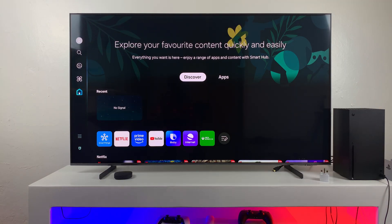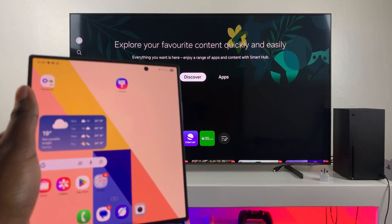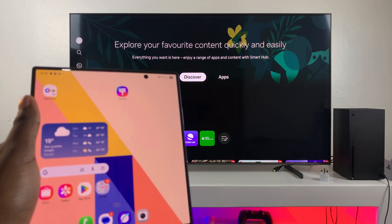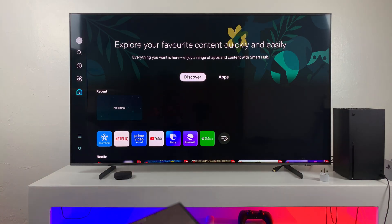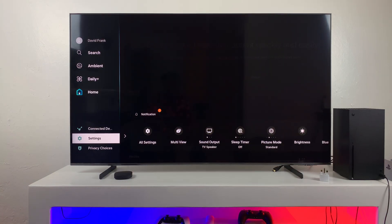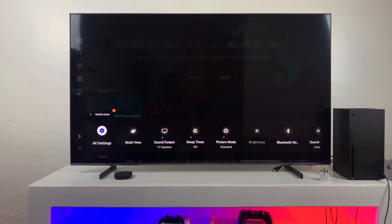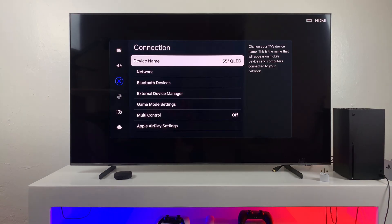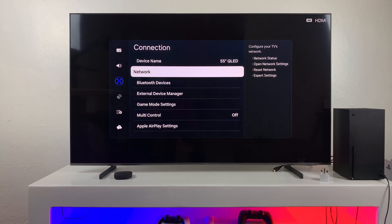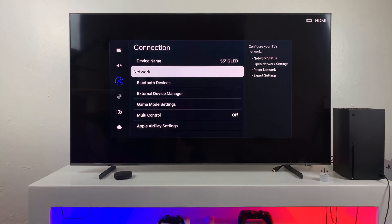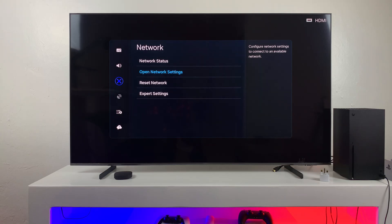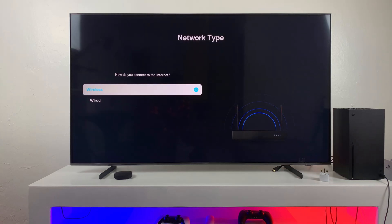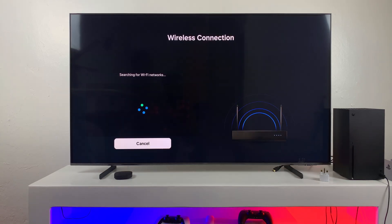So the first step is to ensure that both your smart TV and your Z Fold 7 are connected to the same Wi-Fi network. Now what you're going to do is just open the Wi-Fi settings on your smart TV, go to connection, select network, open your network settings and just check which Wi-Fi network that you're connected to.